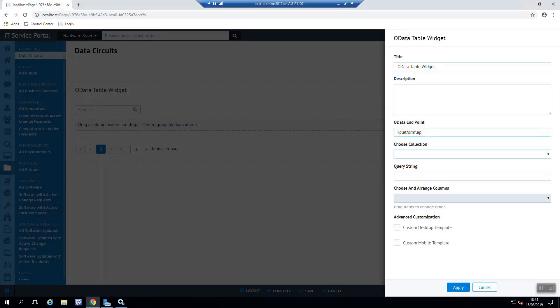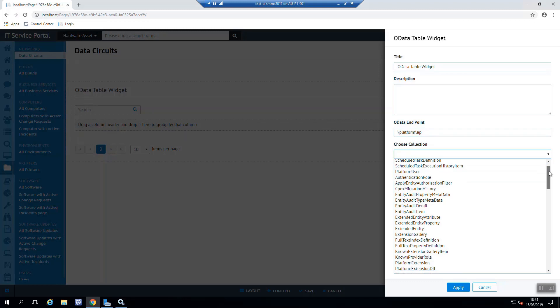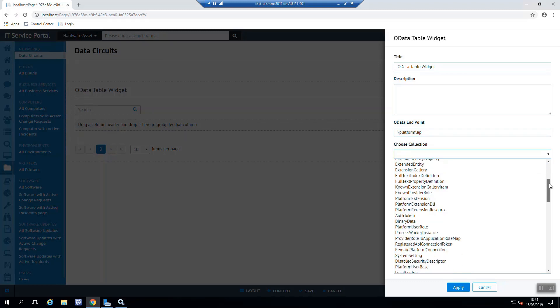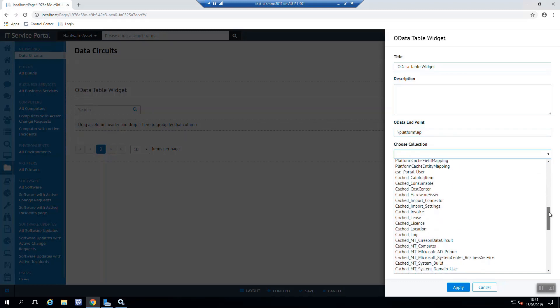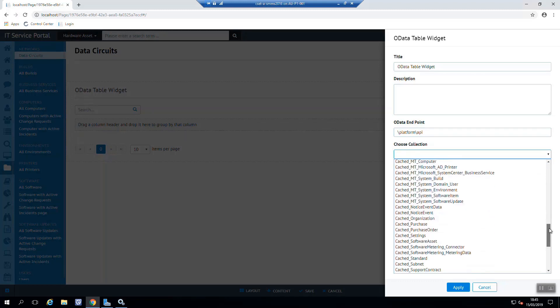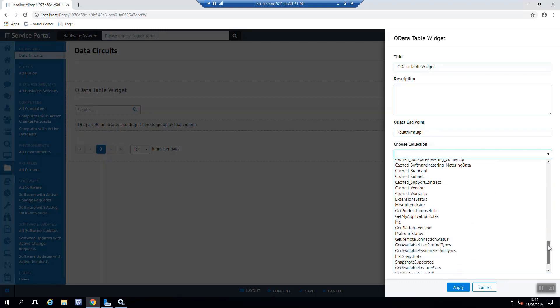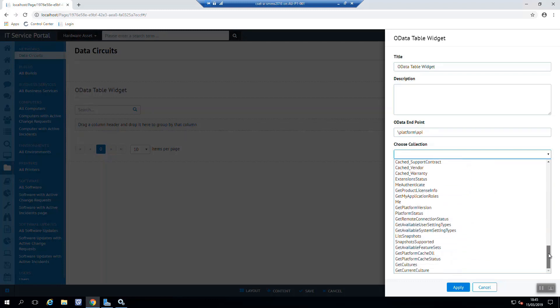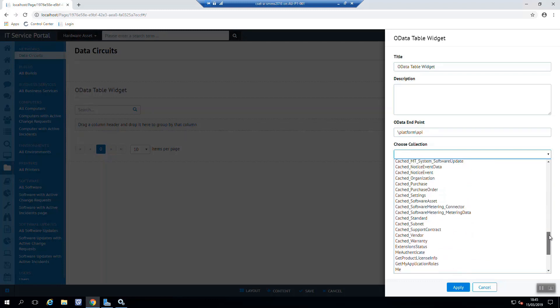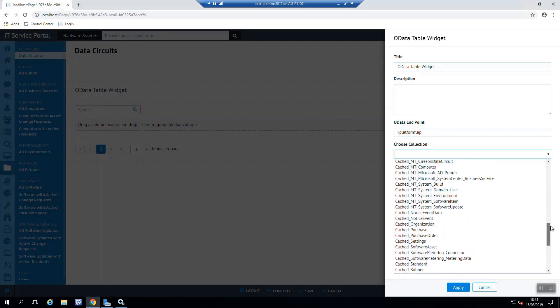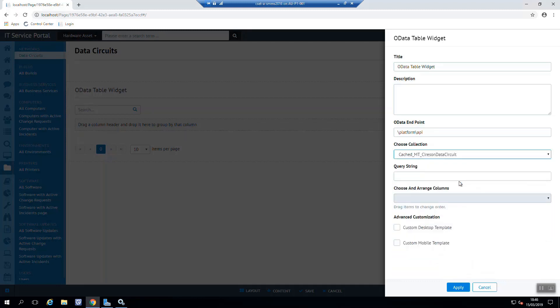And as soon as we do actually start with a slash, you can see the choose collection there automatically enables. So we can see all of the data that has been cached by the Cireson platform all the way through all of these tables that exist here. Now our table will be something like cached underscore, yep, Cireson data circuit is there.